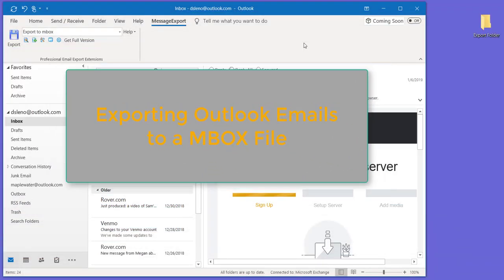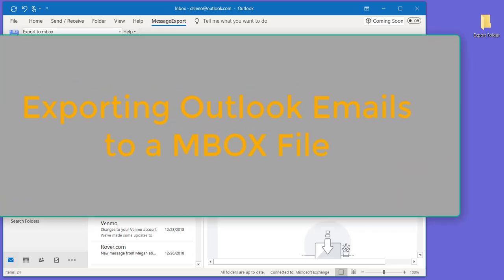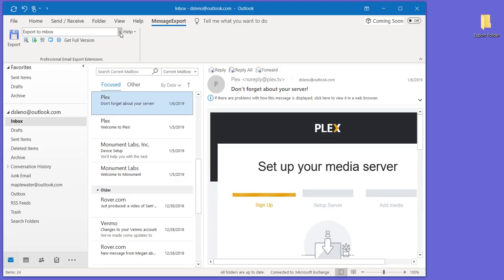Today with Message Export, we're going to show you how to save Outlook email messages as MBOX email files.